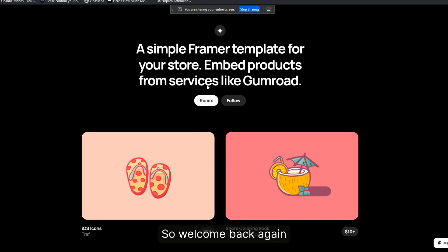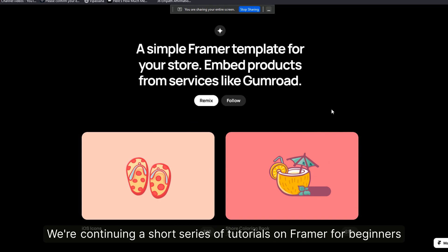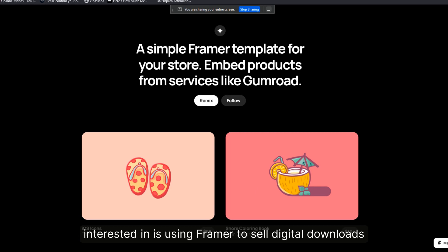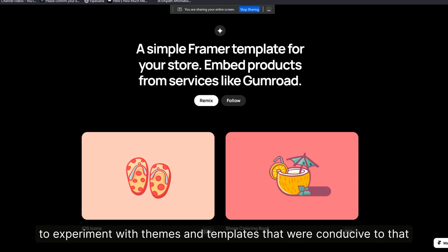Welcome back, this is Ian from Mindful Marketplace. We're continuing a short series of tutorials on Framer for beginners. I'm really interested in using Framer to sell digital downloads — we have a bunch of digital downloads, courses, etc. — and I wanted to experiment with themes and templates conducive to that objective.